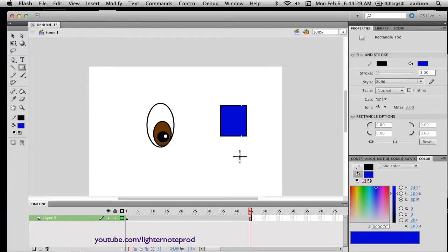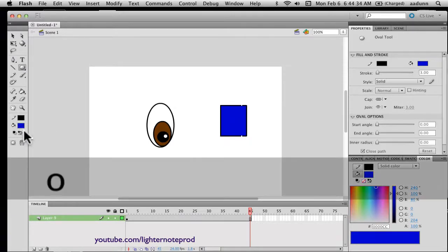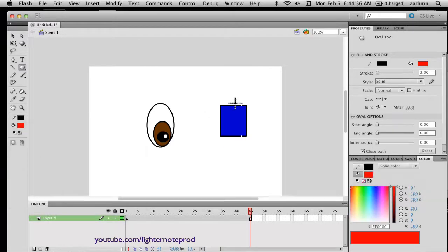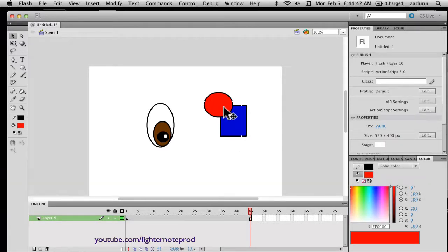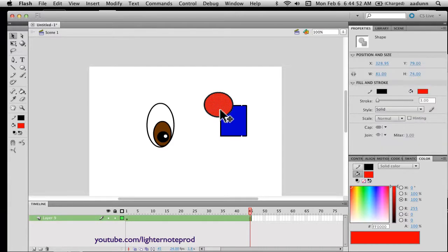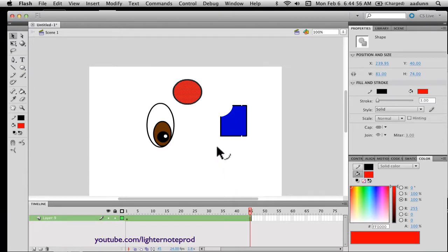So if I were to draw something like this and then draw an oval on top of it — by default, your settings are in merge mode. Meaning I just drew this oval over the rectangle, but if I were to select it and move it, see, it cuts away a part of that.